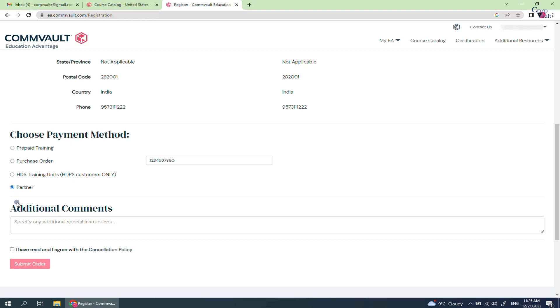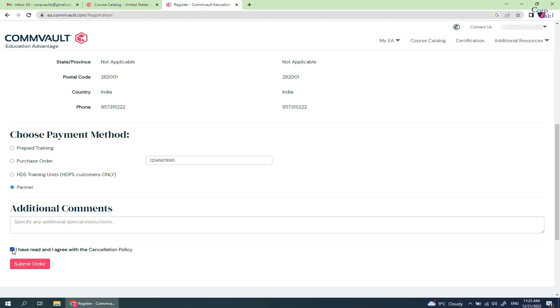If you have additional comments, you can add them in this text box. Select the agreement. When ready, click submit order.